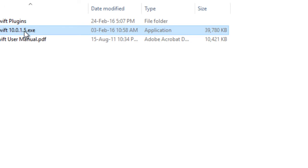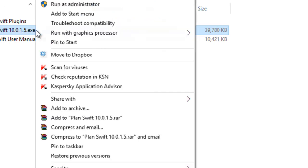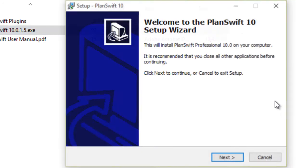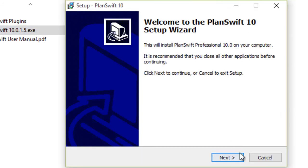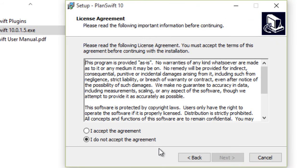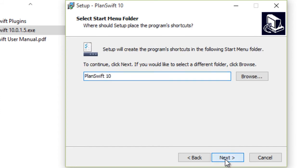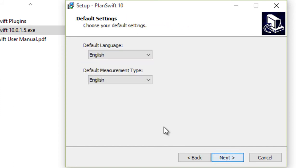Right-click the .exe file and run as administrator to use the full PlanSwift functions. Be sure that you are an admin on your computer.